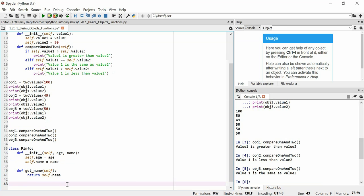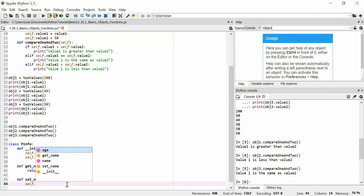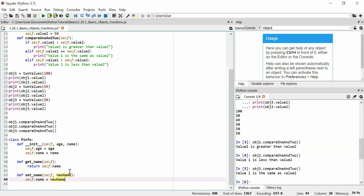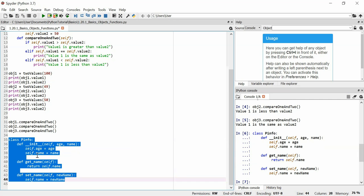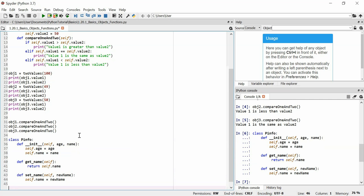I'm not sure why it's not auto-indenting, but I don't really care either. And then we can define set underscore name self. And then we need another argument, and we'll call it new name. And we'll say that self.name is equal to new name. Easy enough. So let's run that into the system, load that class up, and let's make an object of this class.